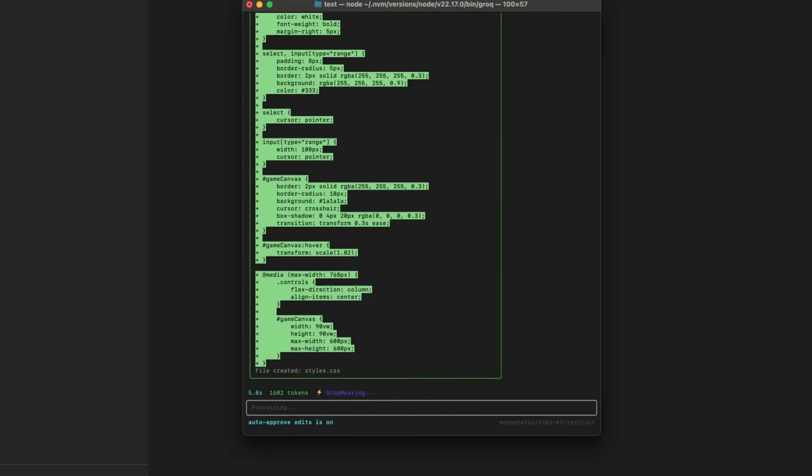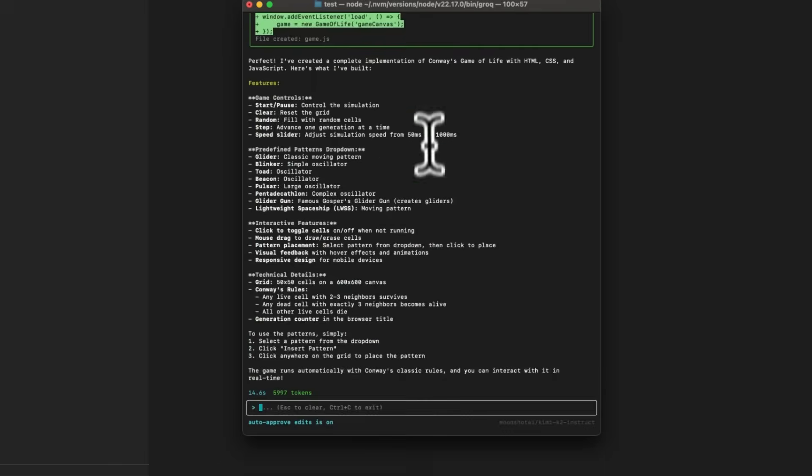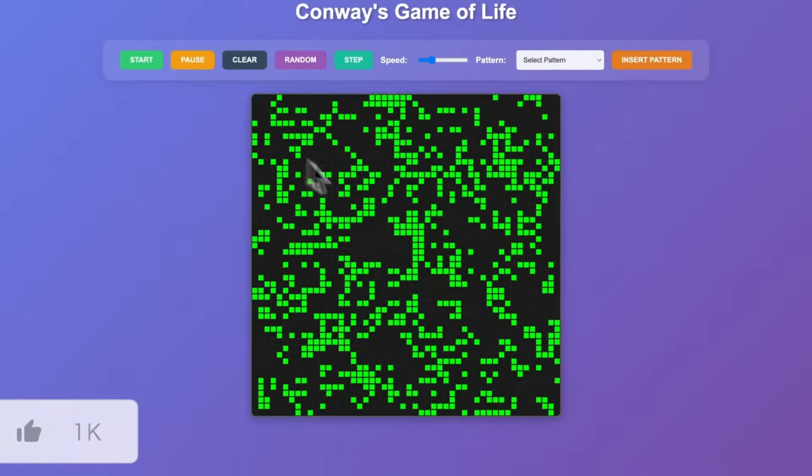The model is insanely fast and surprisingly solid. Some are even saying that this could be the new Garak 4 coder.